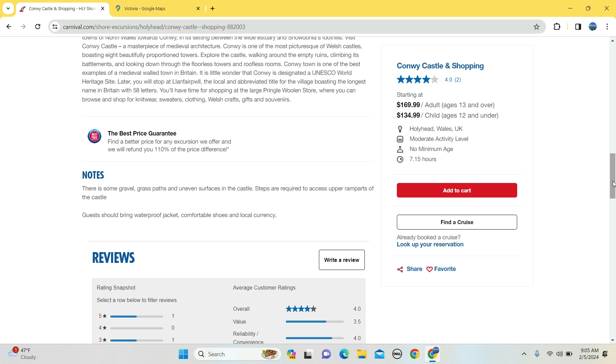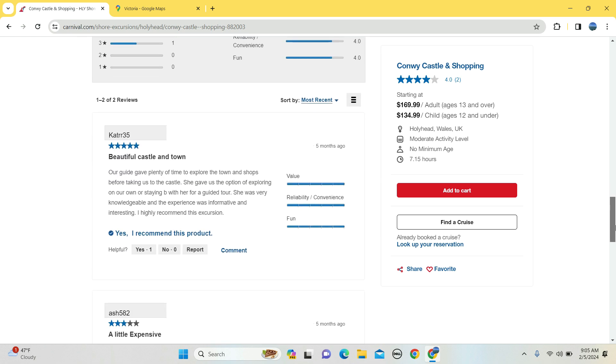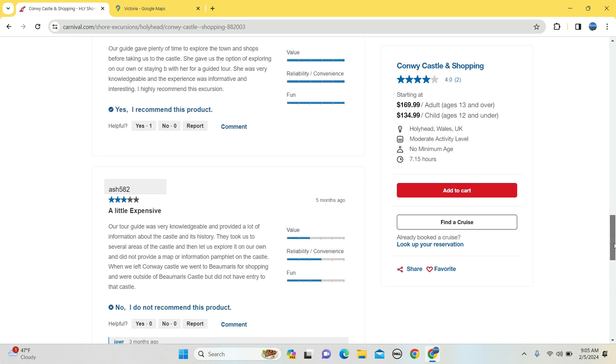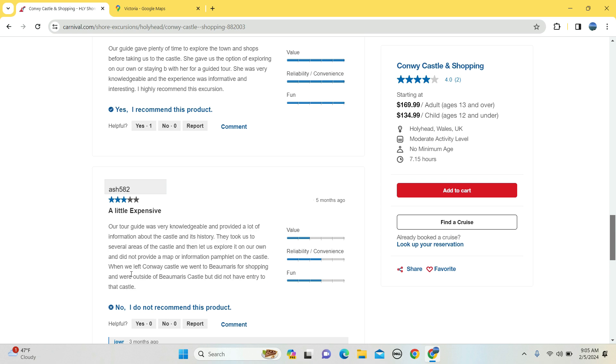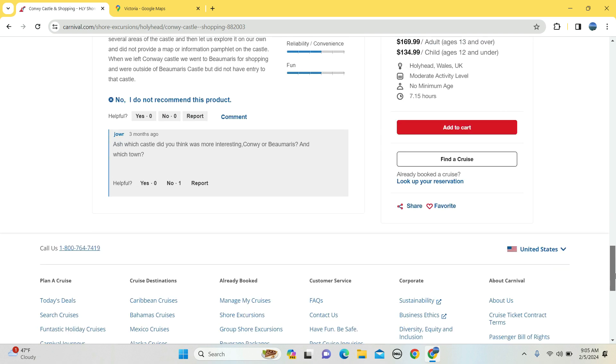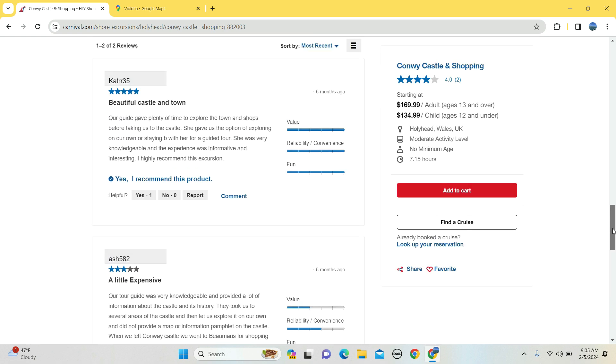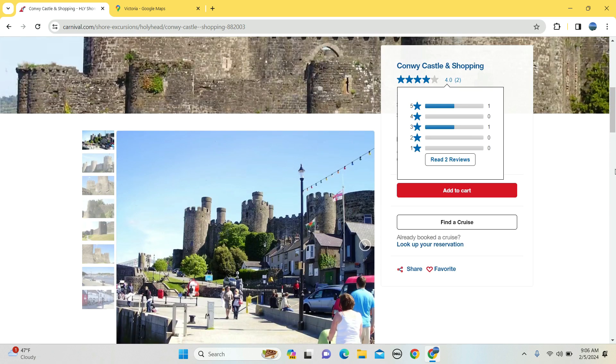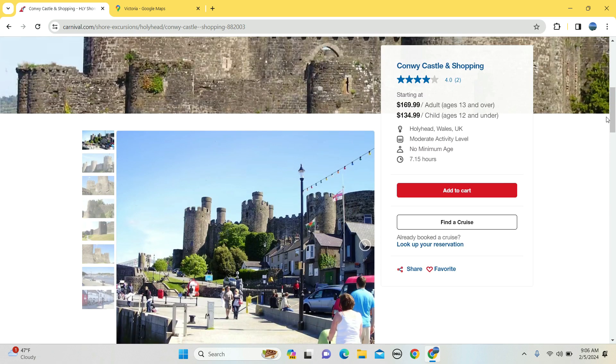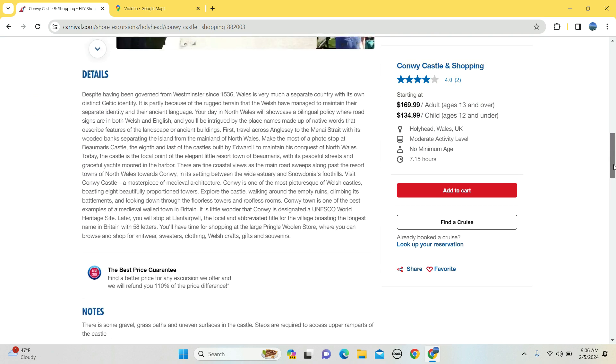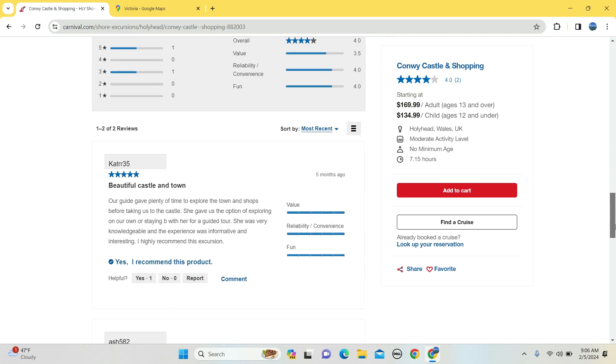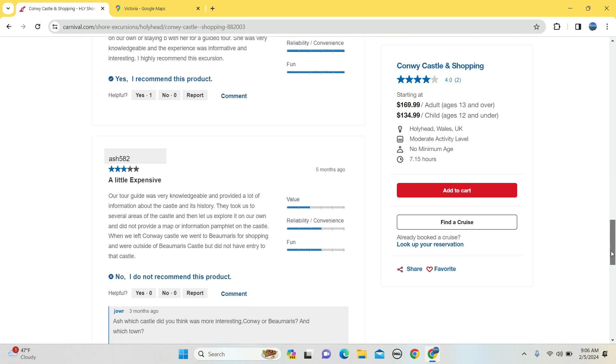And we even have some reviews: beautiful castle, beautiful town, a little expensive. So there you go.